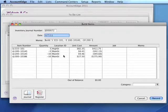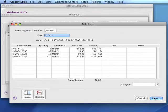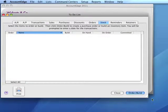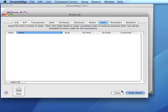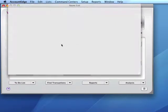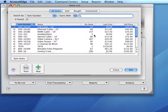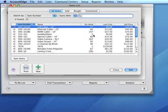After we complete the build, we'll have five 333-101 items on hand.